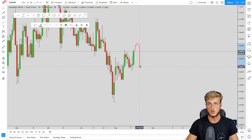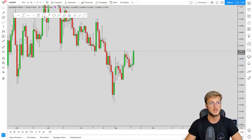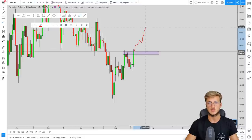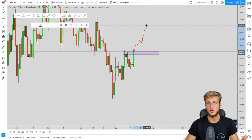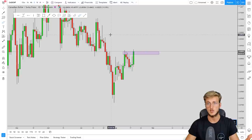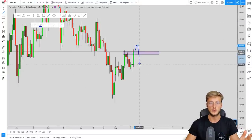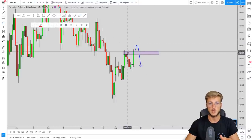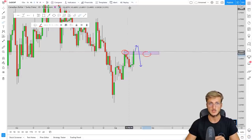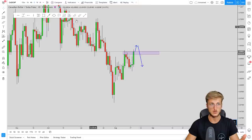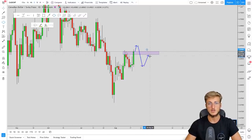With CHF getting stronger and CAD getting weaker, we can absolutely expect the weekly resistance to be rejected to the downside. As usual, we will be reactive and not predictive. If the market continues to the upside without showing weakness at the weekly resistance, we simply adapt to the new market structure. We need all our conditions satisfied: first we want to see the market test the weekly resistance, then get rejected with a break back below the previous resistance level.